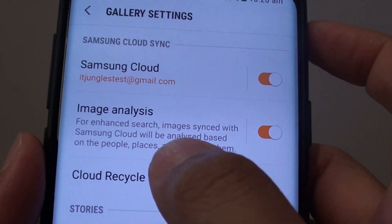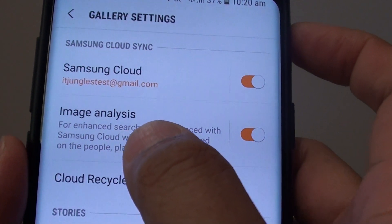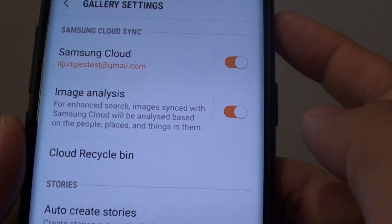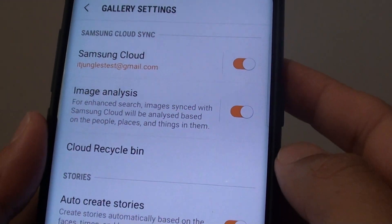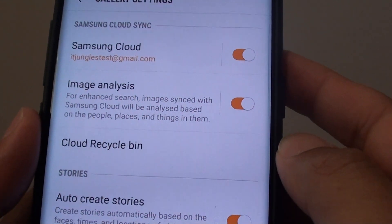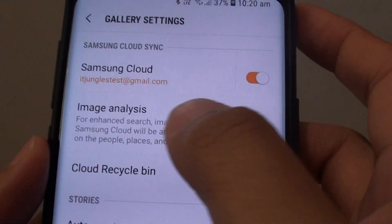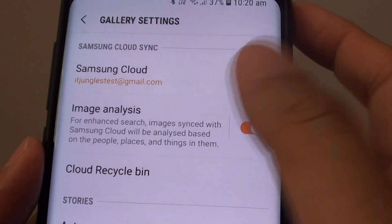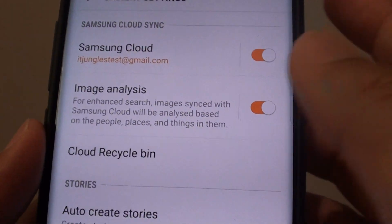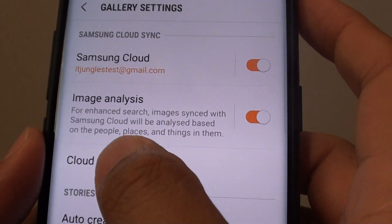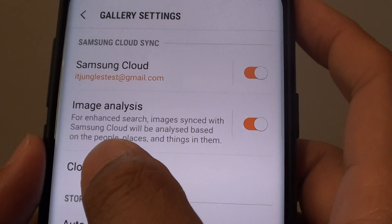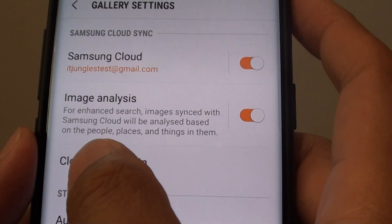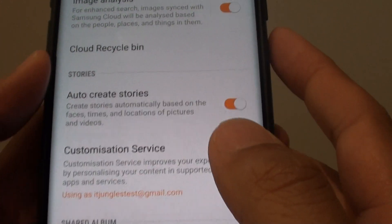How to enable or disable image analysis in the Gallery on the Samsung Galaxy S9 or S9 Plus. With image analysis, you can allow your phone to easily search for things inside your photos, such as people, places, and things in them.